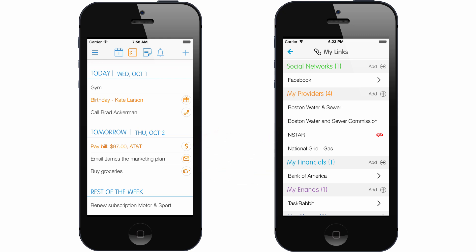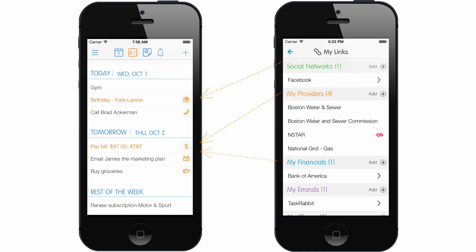All of this allows 24Me to process, monitor, and service the relevant information for you at the right time, and complete all necessary tasks and errands with a tap of a button.